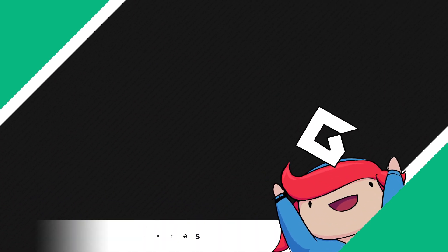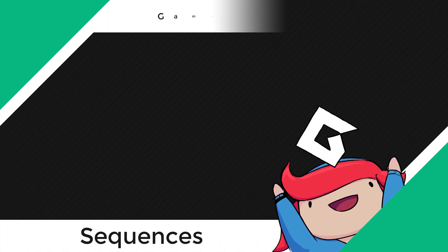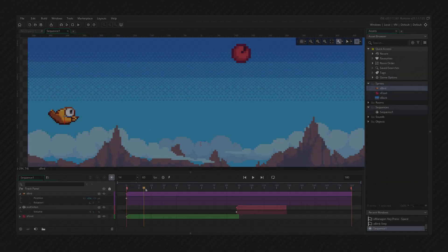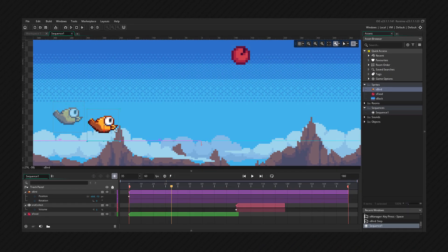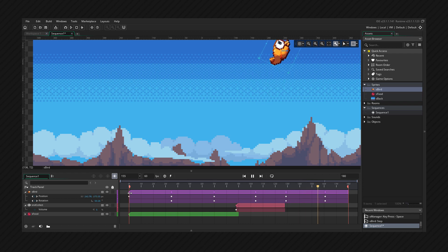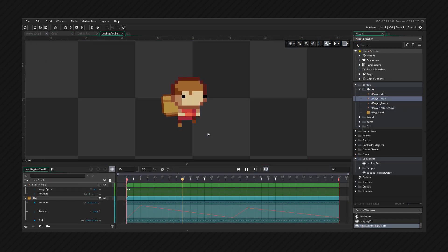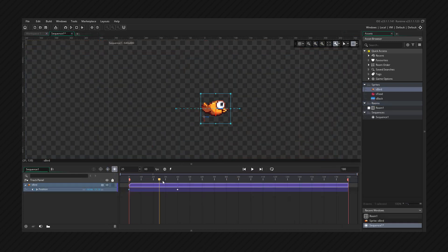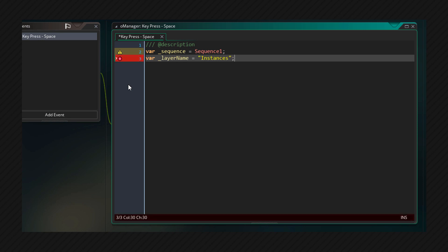Hey there, in this video we'll be looking at sequences in GameMaker Studio 2.3. Sequences are a new tool that allow you to create animations in GameMaker. They can be used to create complex animations with sprites, objects, and even sounds. So from small and quick animations to full cutscenes, you can do a lot with sequences. In this video we'll be looking at how sequences can be created and how they can be used in game.